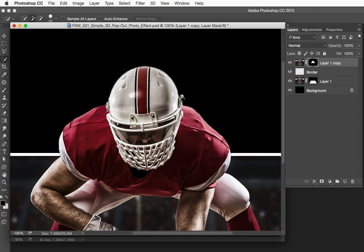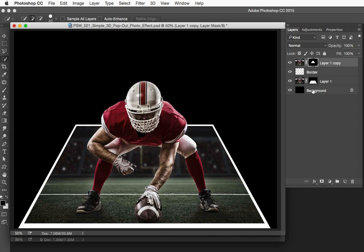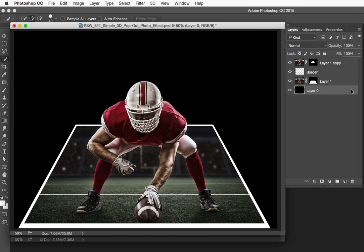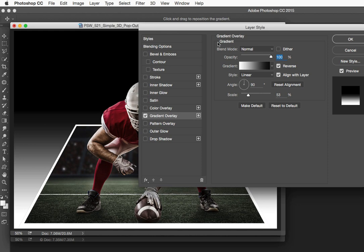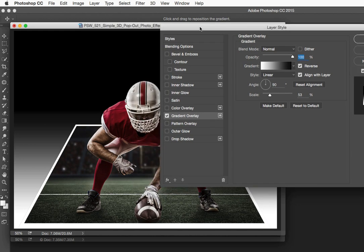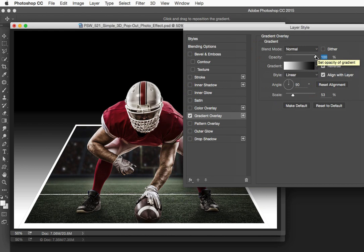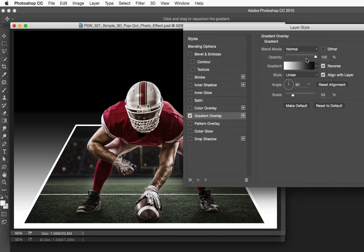Now, if we want to get creative with this, we can go to the background layer and we can add a gradient to it. If we want to add a gradient, the most flexible way to do that is to click here on the lock to unlock the background. Then go down to layer styles, which is FX, and choose gradient overlay. In the gradient overlay, we want to make sure it's set to normal. We'll leave our opacity at 100% here. I am working with the black to white gradient. Click OK there.